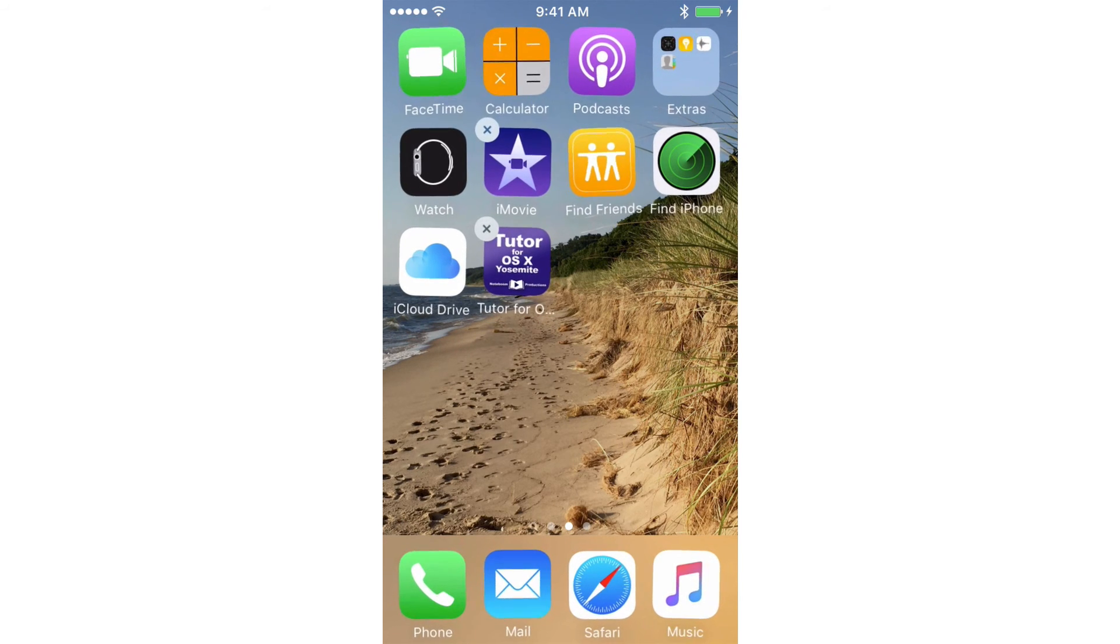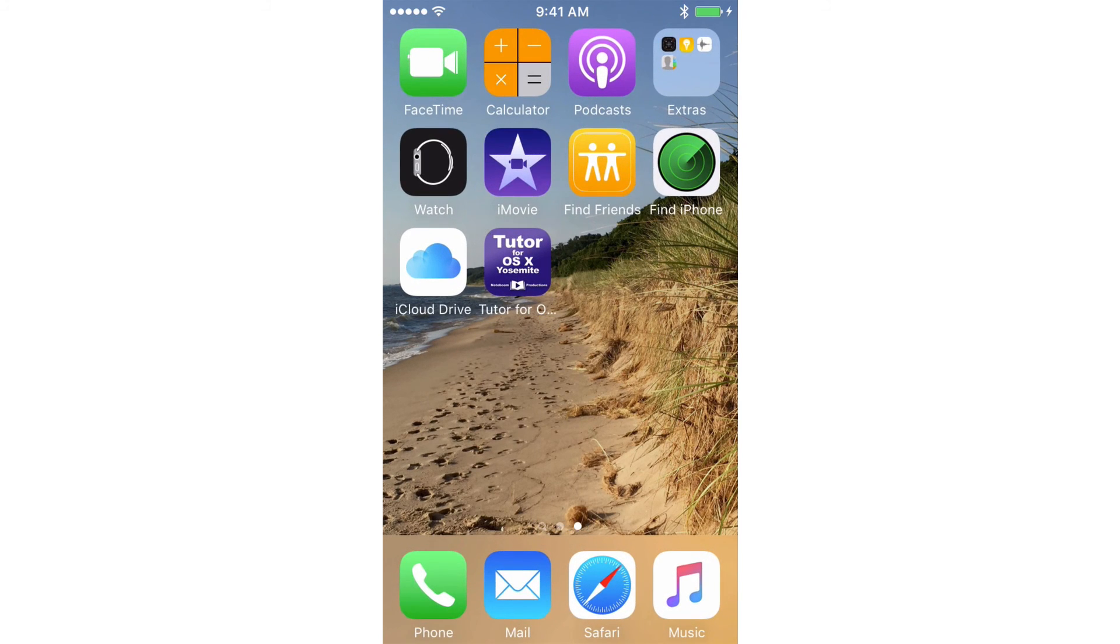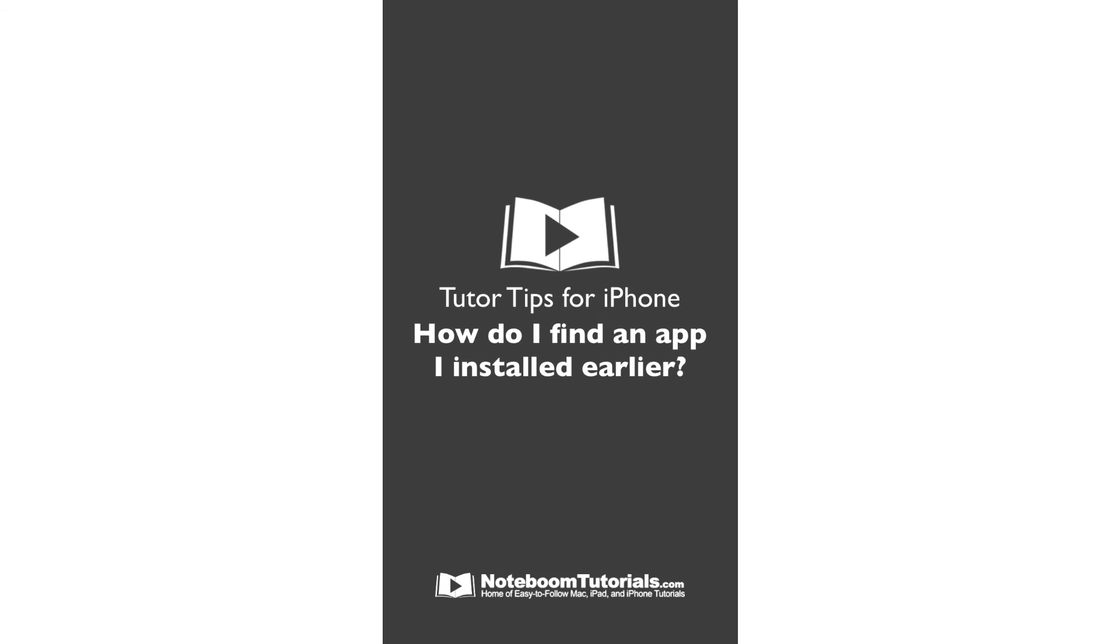When you are finished, you just tap on the home button and now we can go and tap on it to open it up. So that's how we search for our apps that we've misplaced on our iPhone.